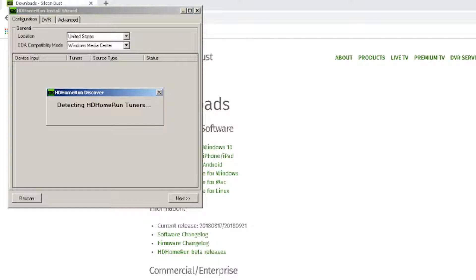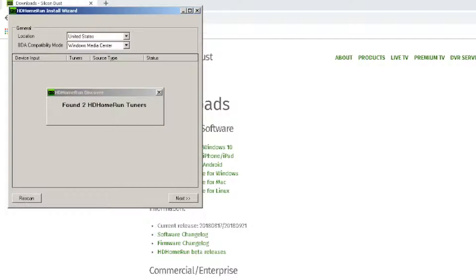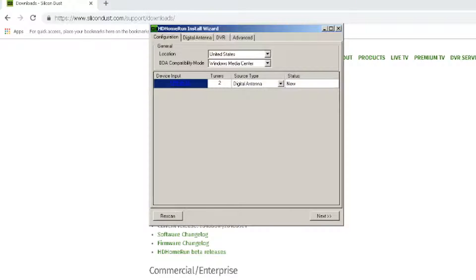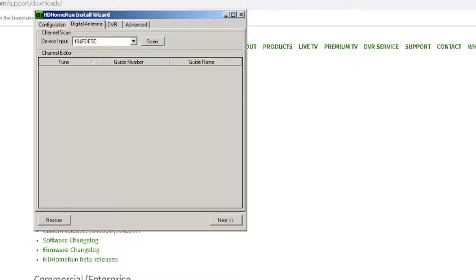On the Windows operating system, you will be met with the setup program first. If you connected your HD Home Run device correctly, the application should detect it and spawn some initial details like number of tuners, source type, and status.